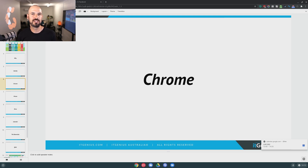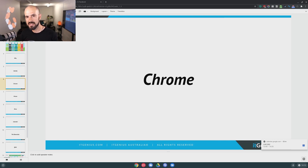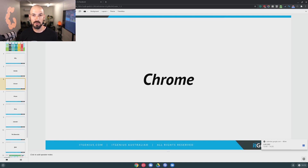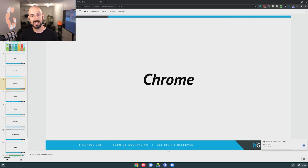If you get to the stage of wanting a clear separation between your personal data and your business data, then I may suggest actually spinning up a new Chrome profile based on your personal account instead of your business account. What you can use your personal profile for is saving your favorites of your favorite personal websites, using everything inside the Google world under your personal profile in Chrome rather than the business profile.